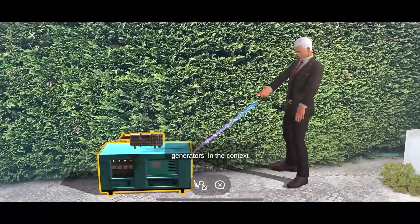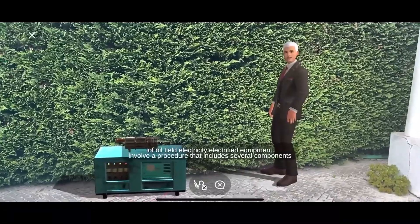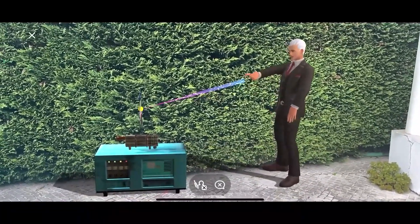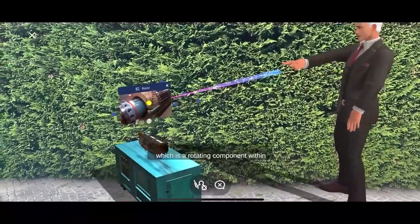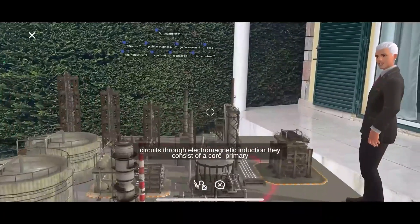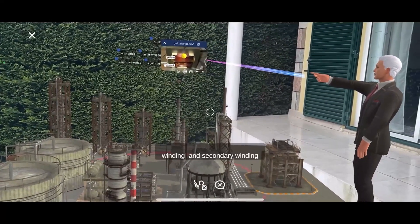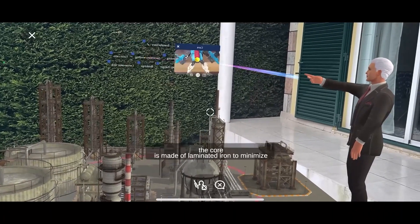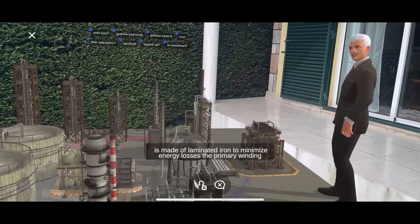Generators, in the context of oil field electricity and electrified equipment, involve a procedure that includes several components. The prime mover, typically a diesel engine, drives the rotor, which is a rotating component within the generator. Transformers consist of a core, primary winding, and secondary winding. The core is made of laminated iron to minimize energy losses.